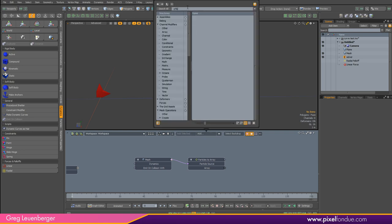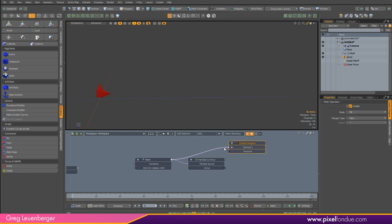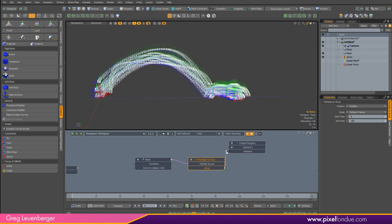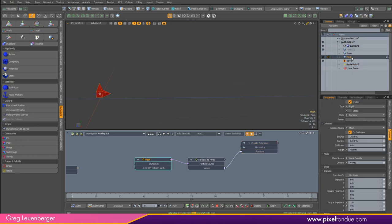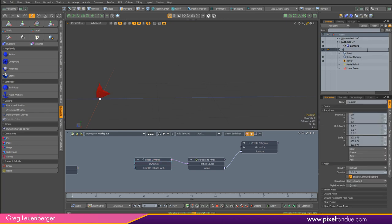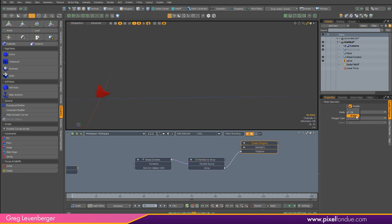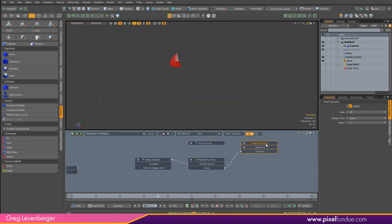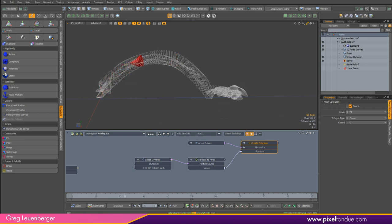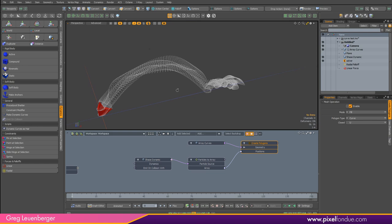The mode is set to single frame, but what I really want is all frames or multiple frames. Now you can see it's creating a list of all these positions throughout all these frames. Now we just need to connect all these positions into curves — I believe it's called Create Polygons. I don't actually want it hooked up to the mesh; we want it hooked up to Particles to Array, going into the positions. Then we need a new empty mesh for the geometry. I'll press N for a new mesh — let's call this one 'shape dynamic' and the new mesh 'array curves.'